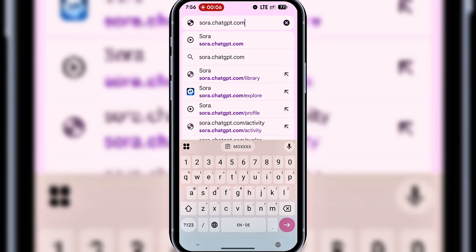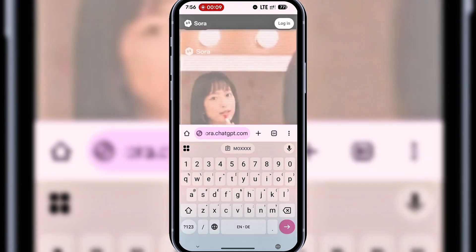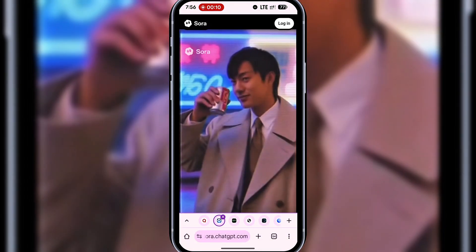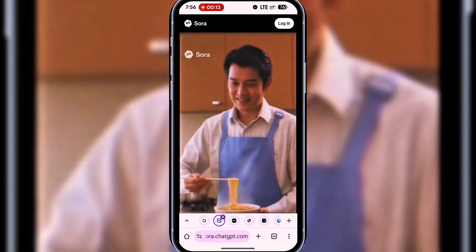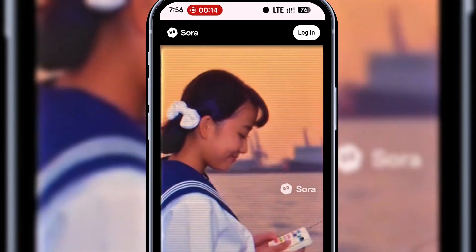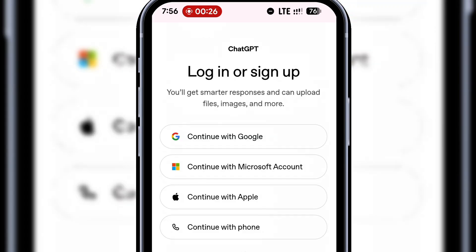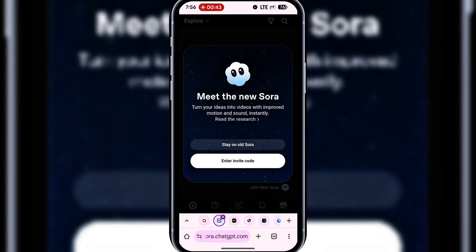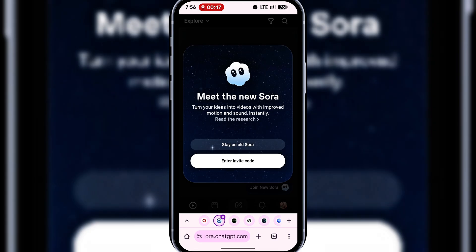Visit sora.chatgpt.com and then log into your account, or sign up if you don't already have one. I'll go ahead and log in. Alright, so we're now on Sora. You can stay on the old Sora, or enter an invite code.